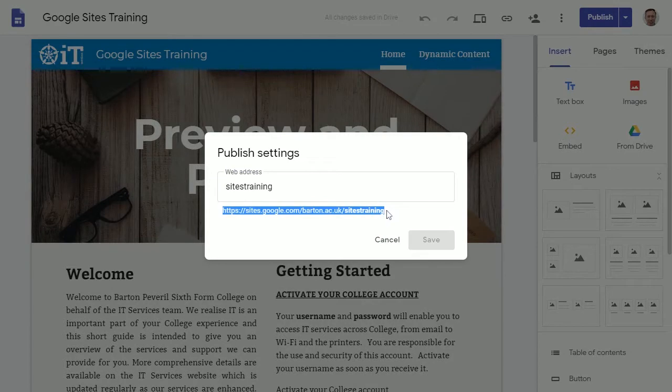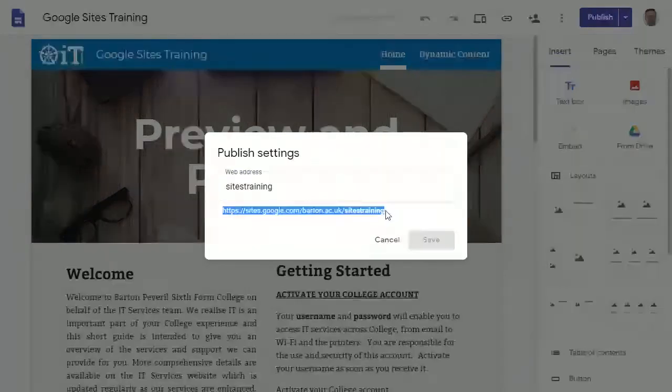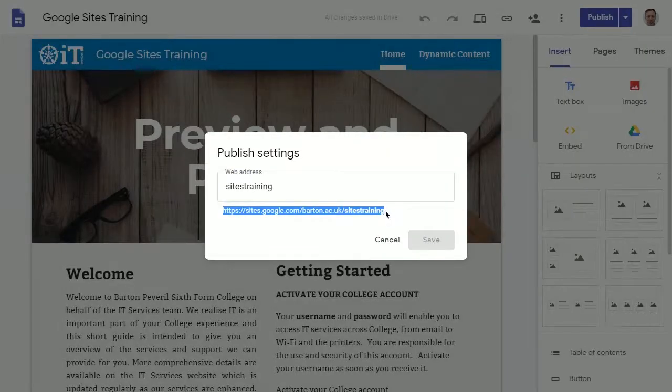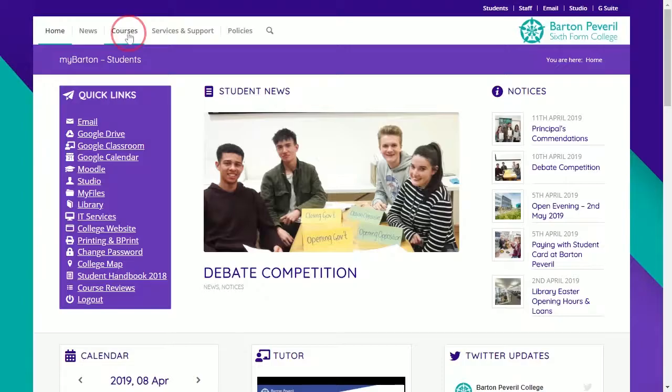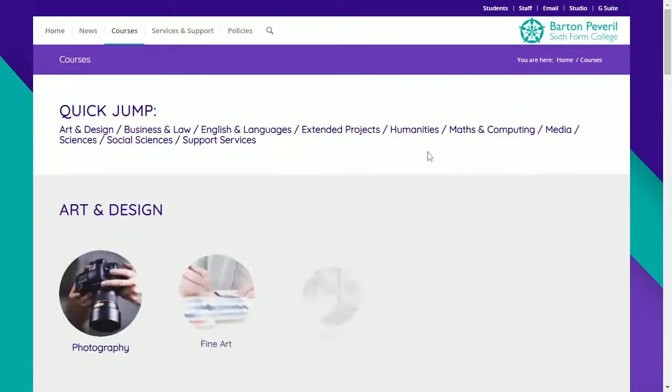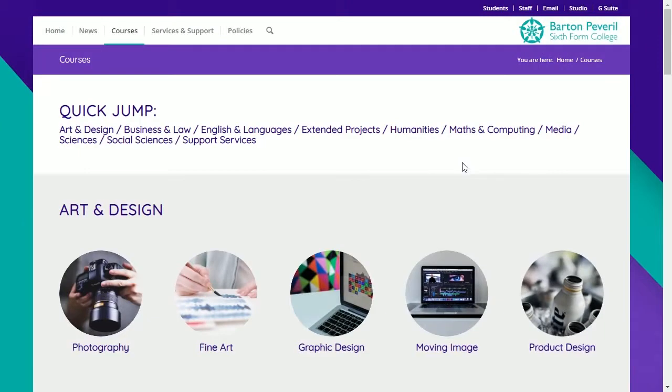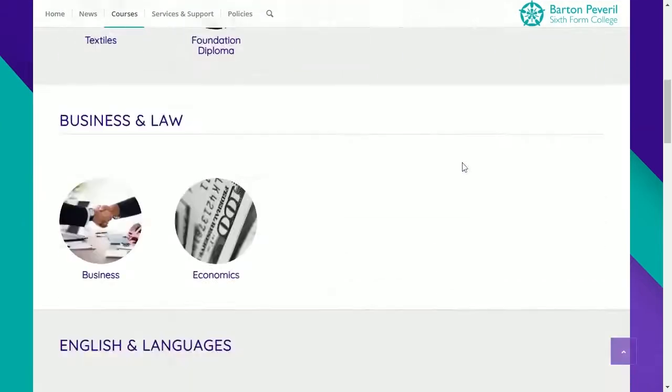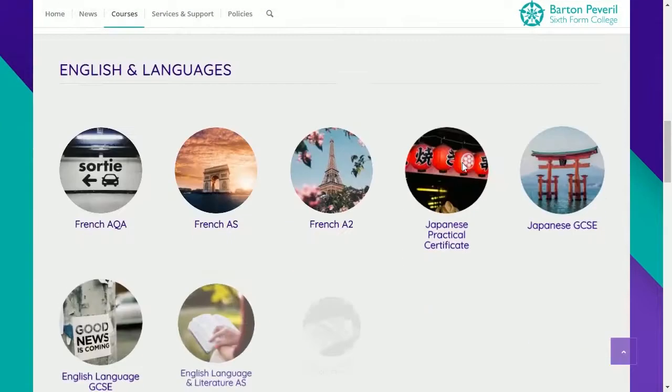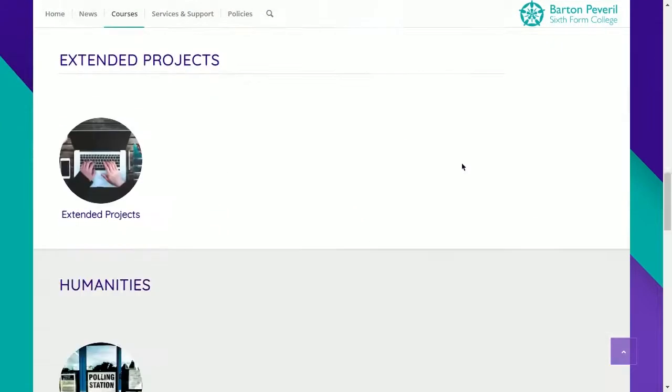But the way I recommend is to inform the IT helpdesk of your new site and we can add it to the courses page on my Barton. The courses page on my Barton contains links to subject Google sites to make it easy for students to locate resources.